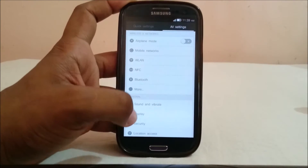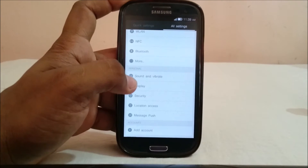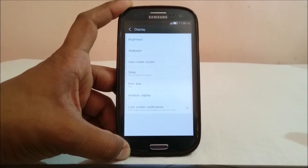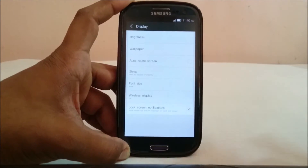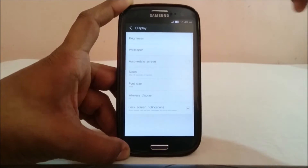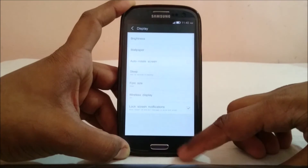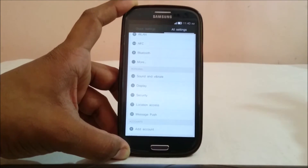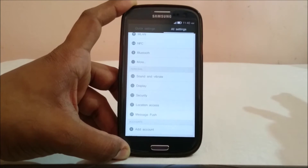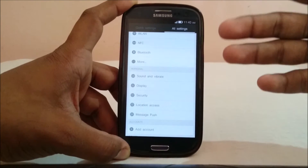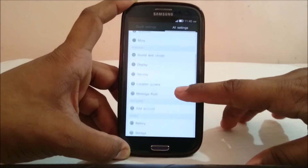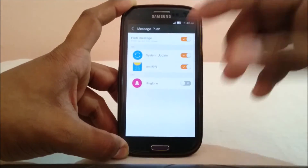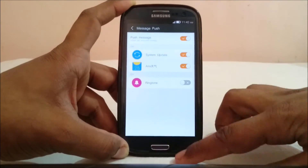In terms of extra functionality, this doesn't offer much. It is still a modified ROM but it does not have the extra functionality found in something like the YouOS or MIUI — with themes and all that. This doesn't really have any theme support as far as I can see.